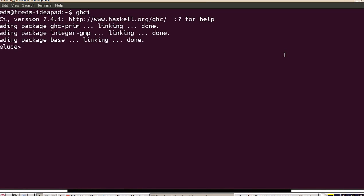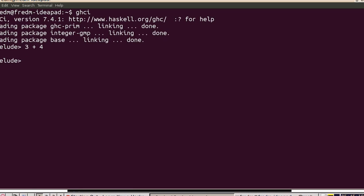I've restarted the interpreter and what I wanted to show next is that what we've been doing with infix functions is actually the exception. Using an operator between its parameters - more often what Haskell is going to do is use prefix functions.